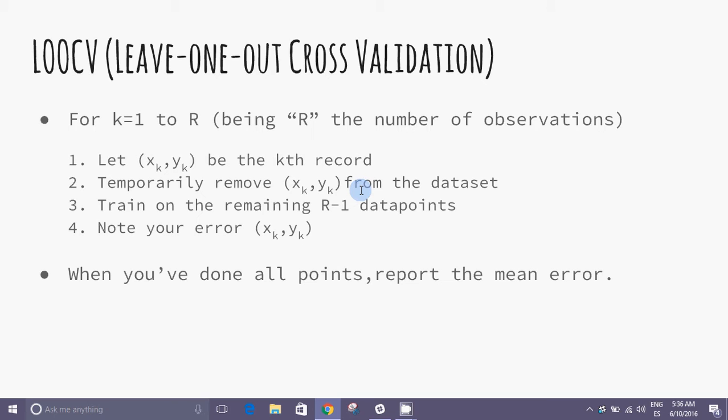The second method is called LOOCV, leave one out. Instead of leaving out 30% of the data, just remove one data point every time. Systematically, we turn to the elimination of one of the data, we know the errors for each of the total observations, and calculate the average.